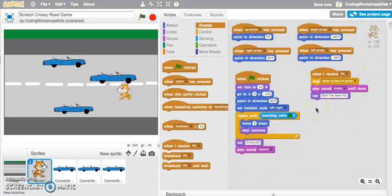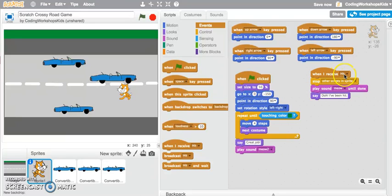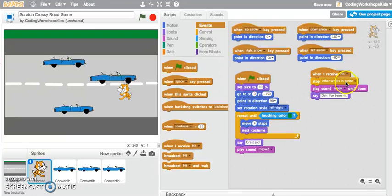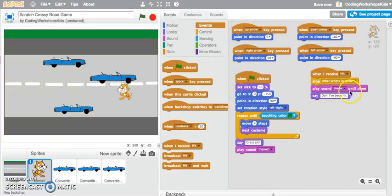We're going to stop all other scripts in the sprite, which basically means to end the game. Then I'll play the sound meow until done and say dope I've been hit.